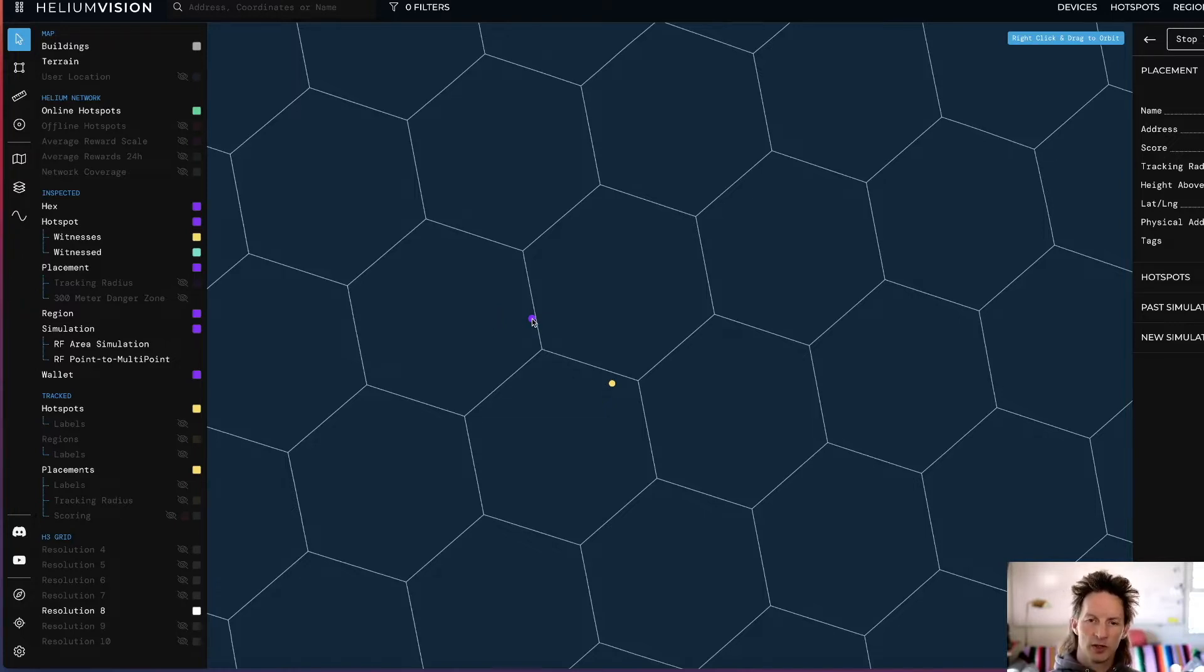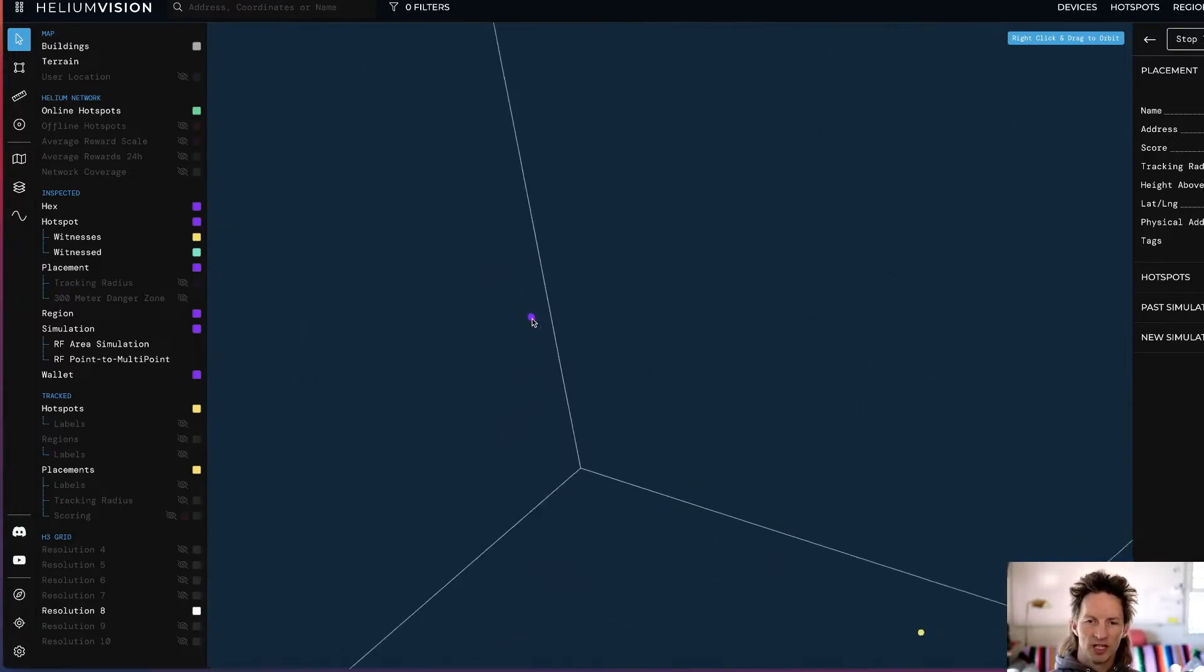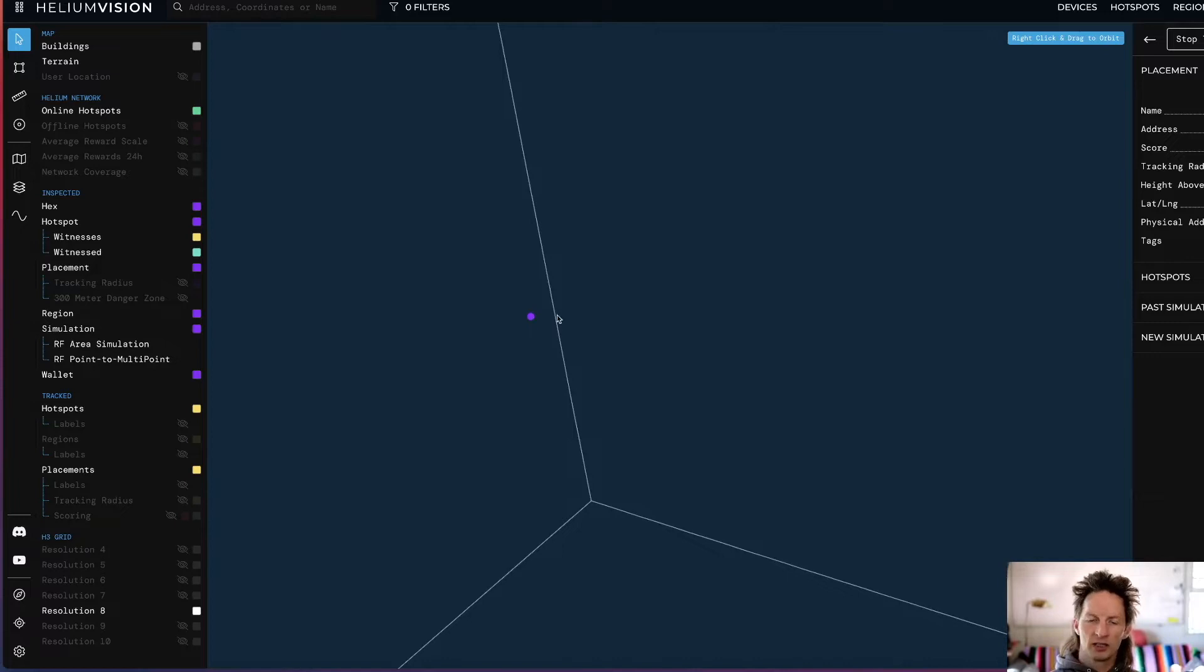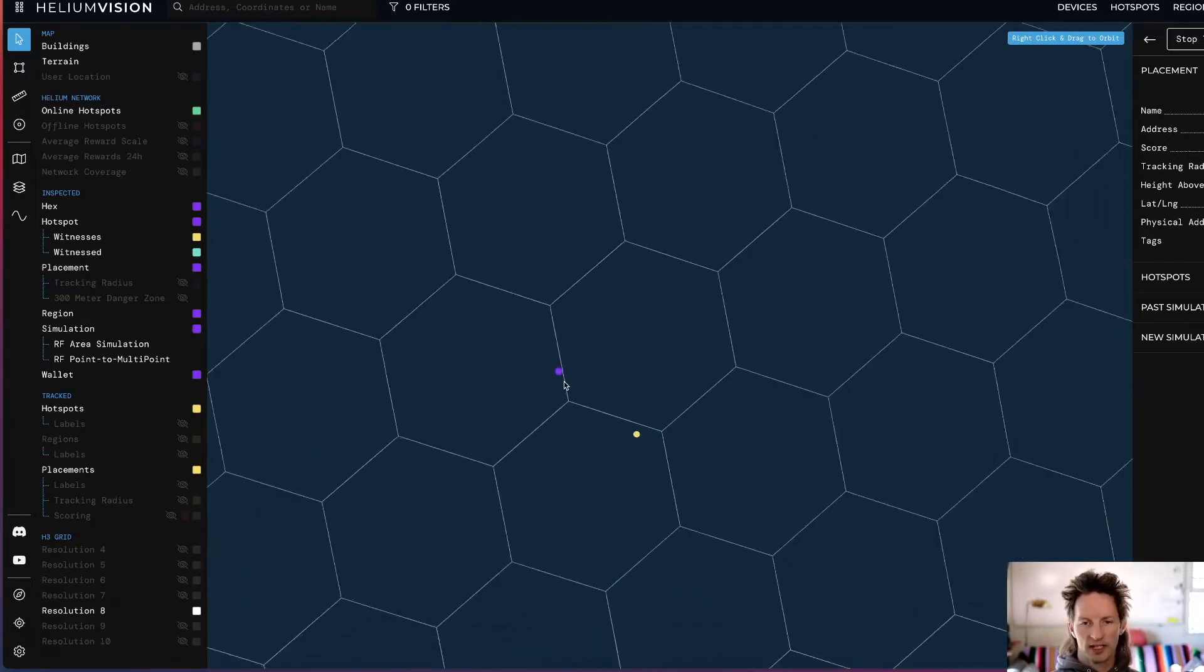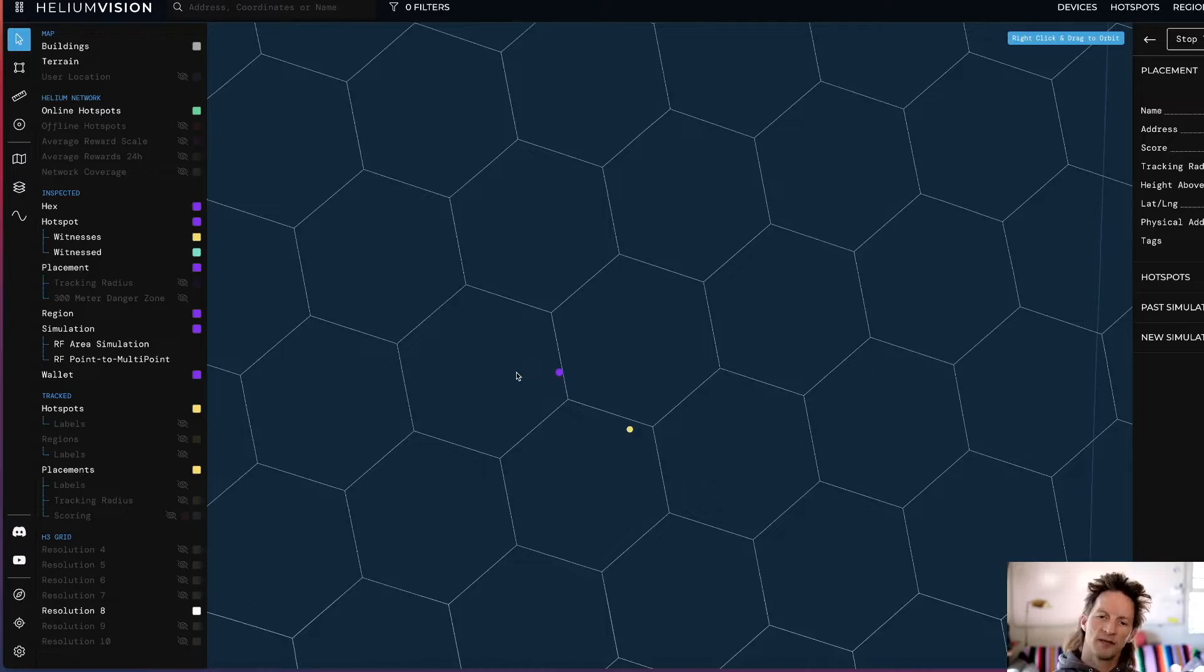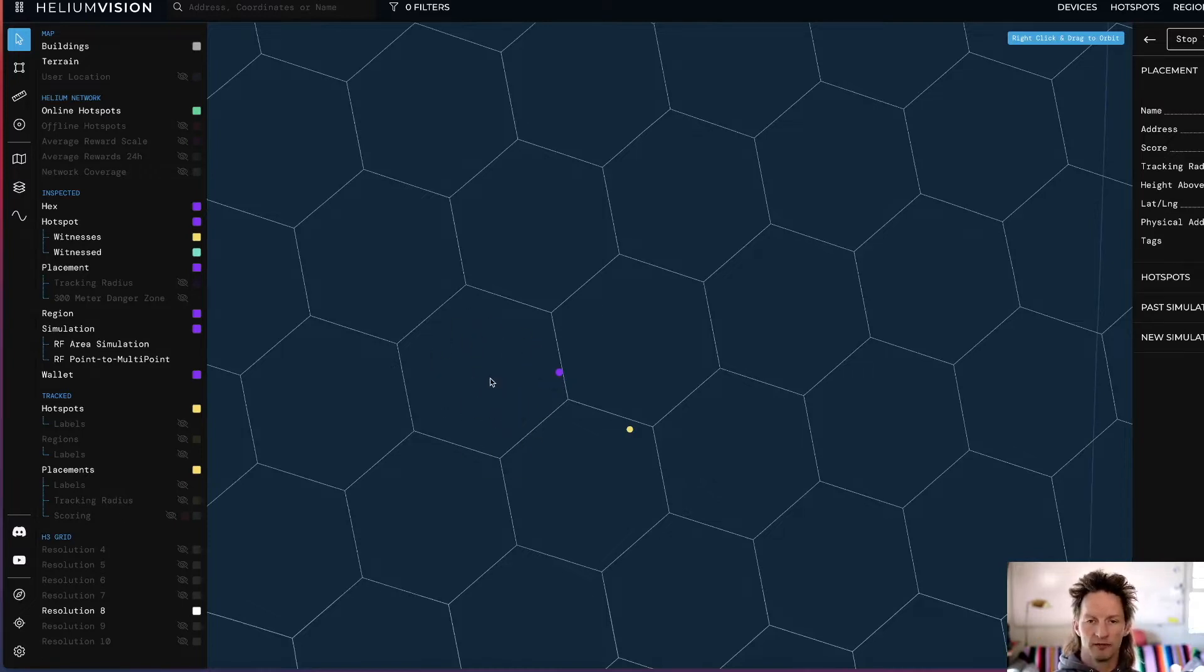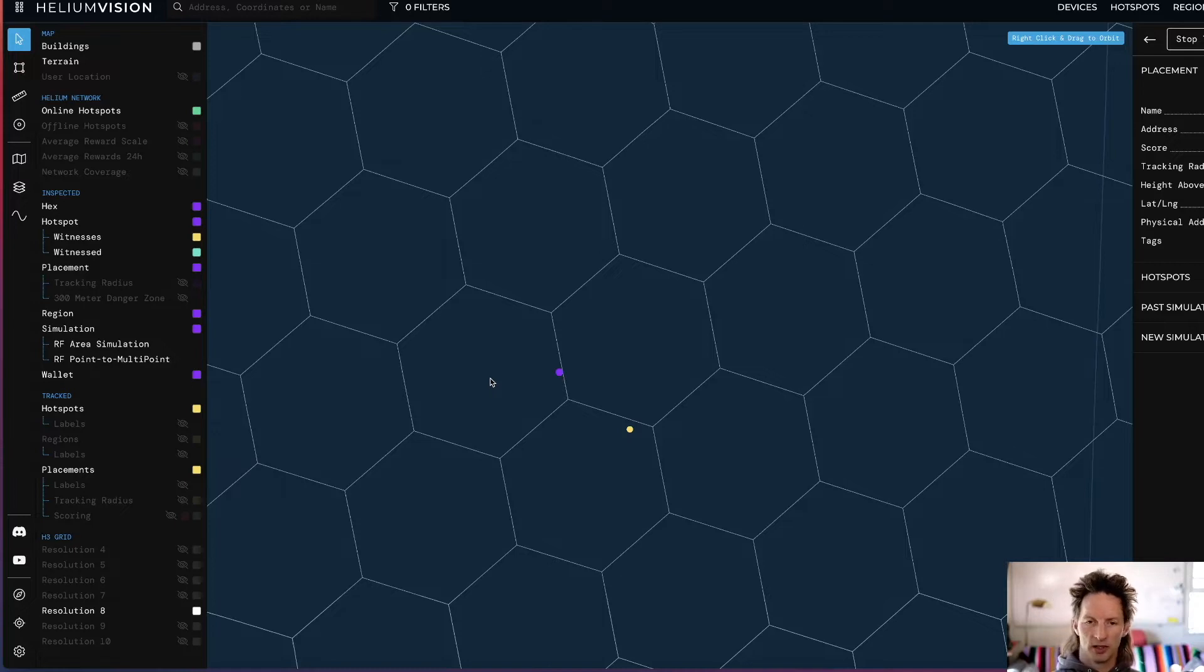If we're looking at this one here, this purple guy, we'd say it's pretty clearly on the west side of this Res 8 line. So if it's going to get assessed for scaling, it's going to be assessed as being part of this hexagon right here. But that's actually not correct.